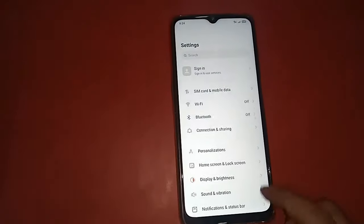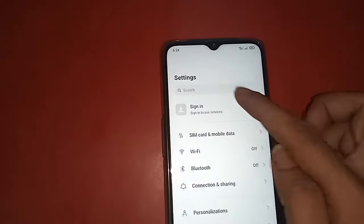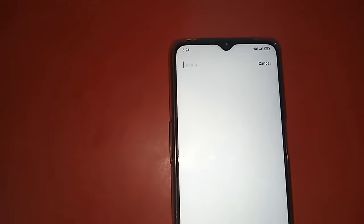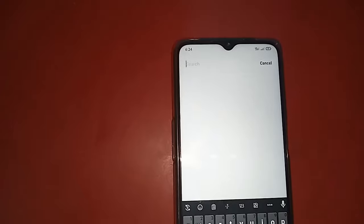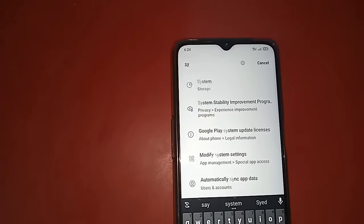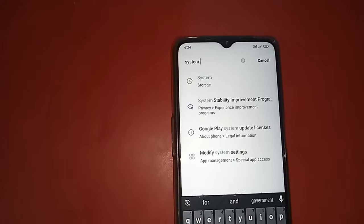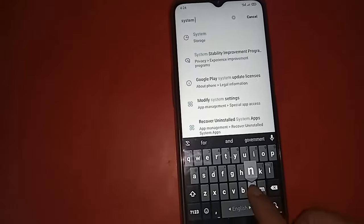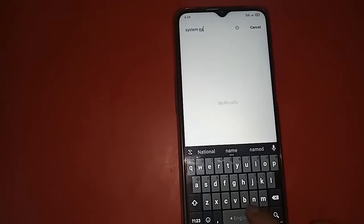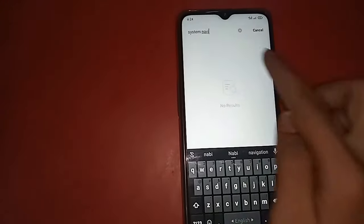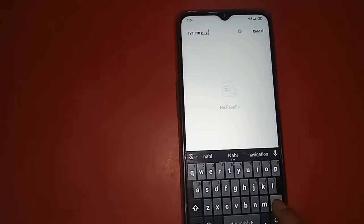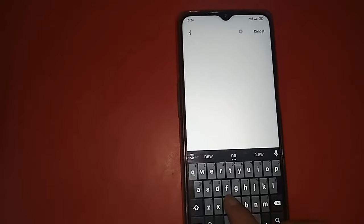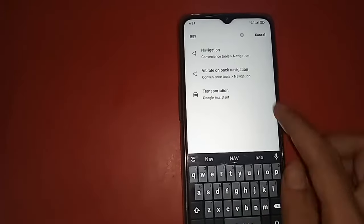After clicking on Settings, you will see an option called Search. In the search, you need to write 'system navigation,' but if you see no options, you can just write 'navigation.'